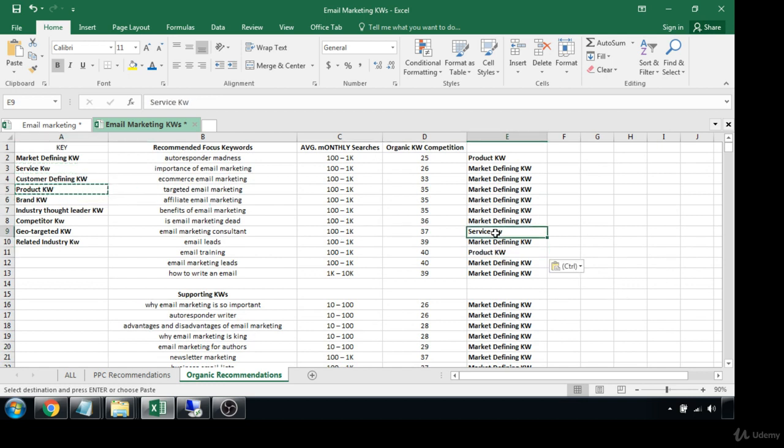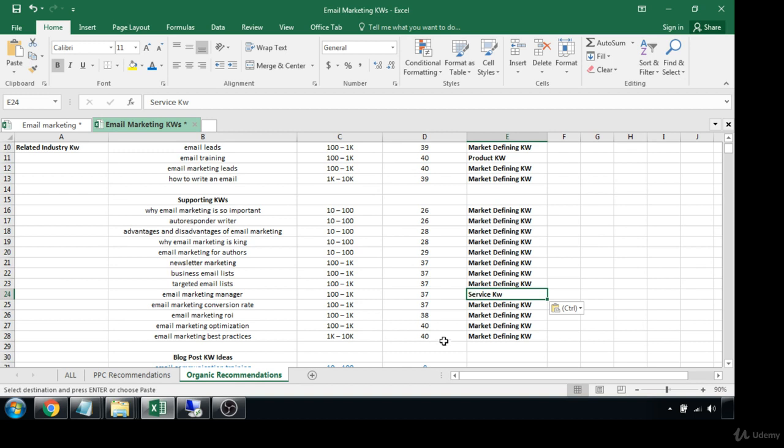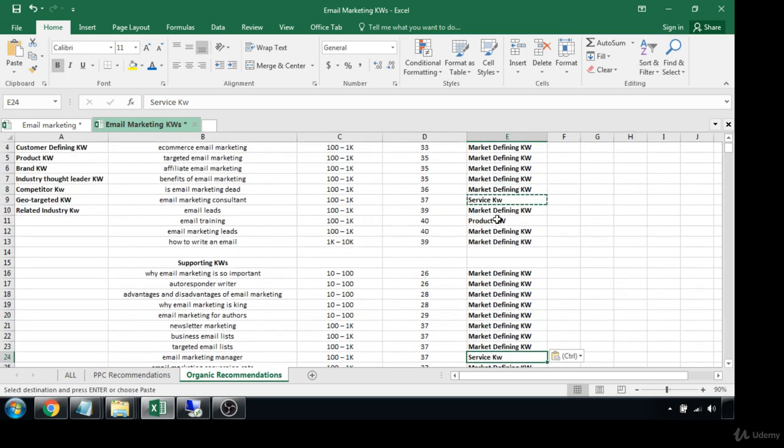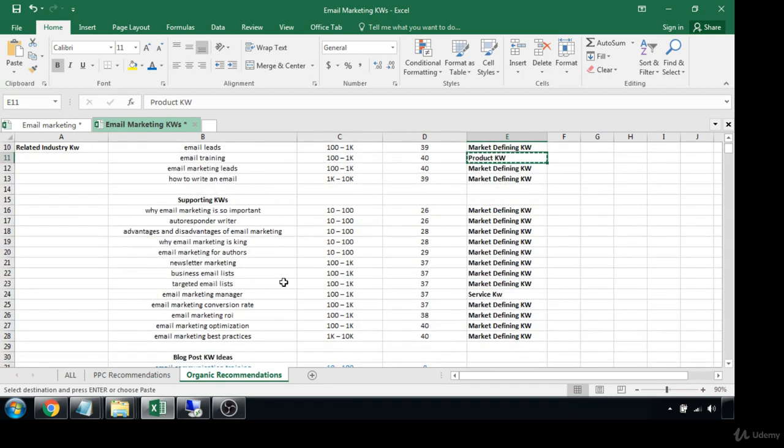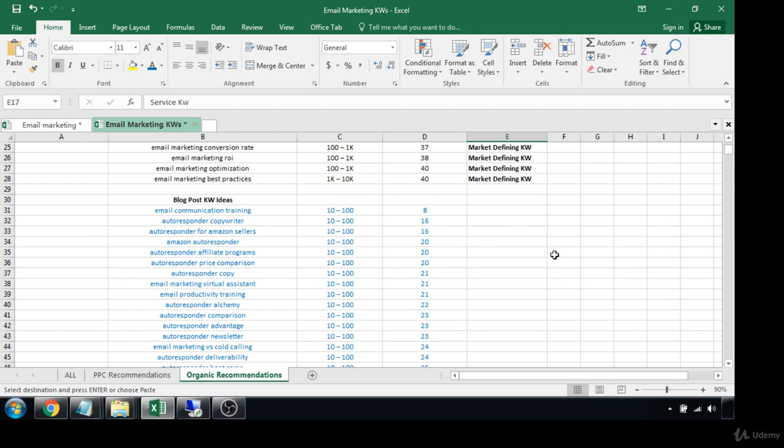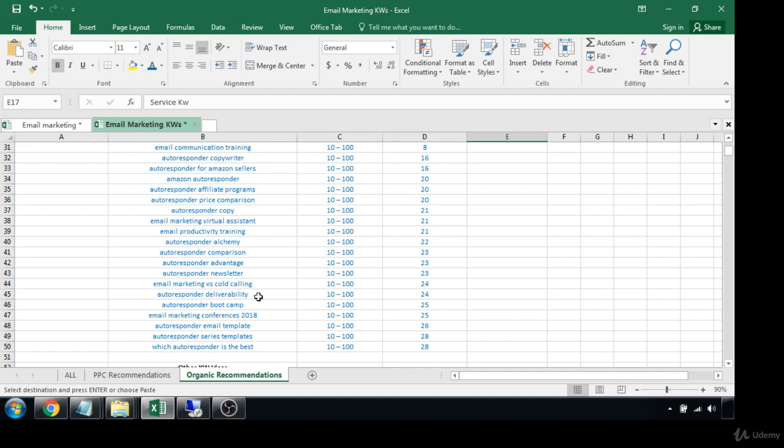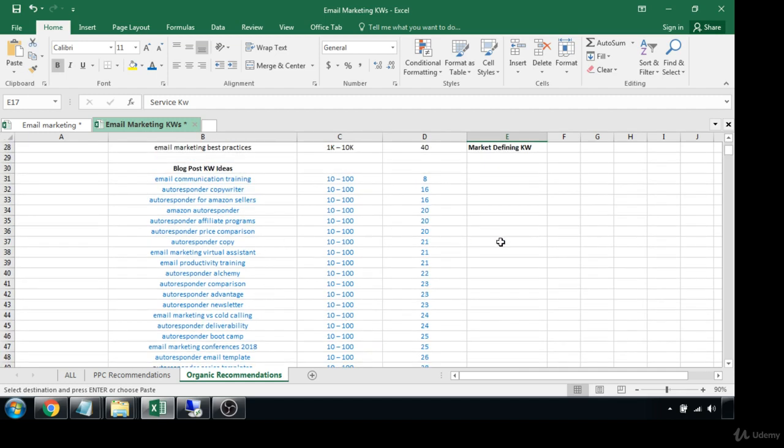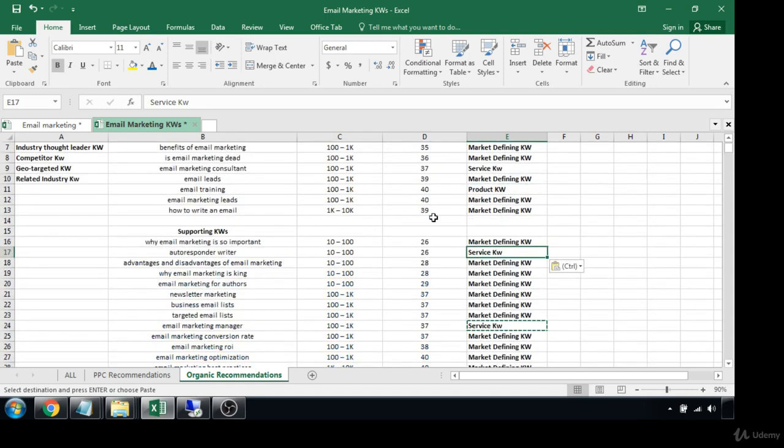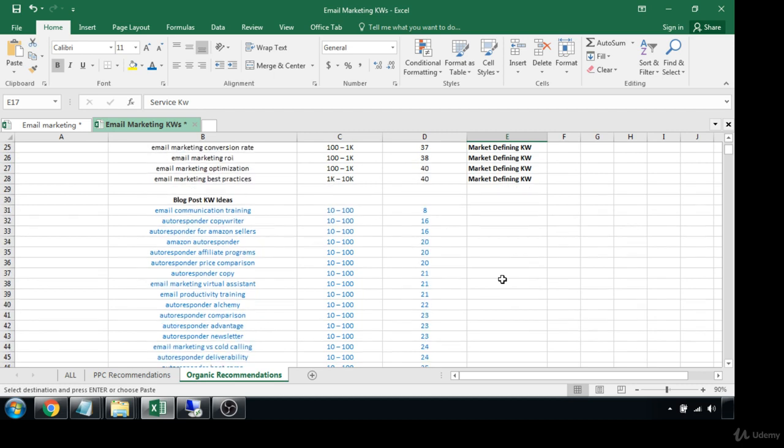Training, there's a service keyword. Also another service keyword right here: writer, autoresponder writer. So there we go. It's pretty easy, right guys? This isn't rocket science. This doesn't have to take hours and hours. It'll probably take you a few hours to do everything from start to finish, but the actual sorting process does not have to take that long, especially after you've sorted by competition. You know, it makes the rest of your job a lot easier.